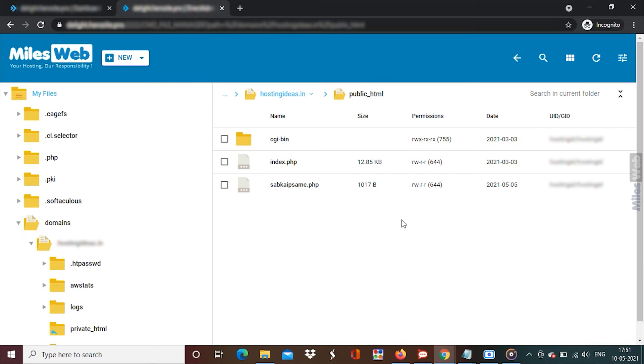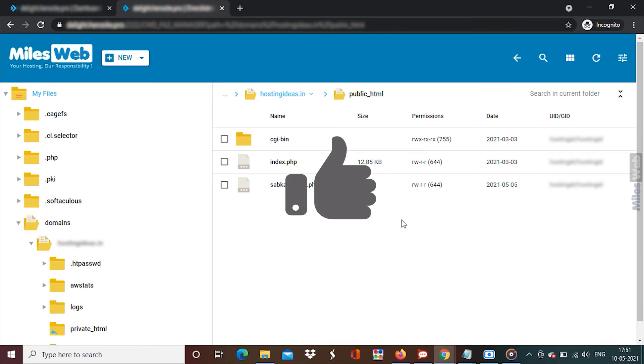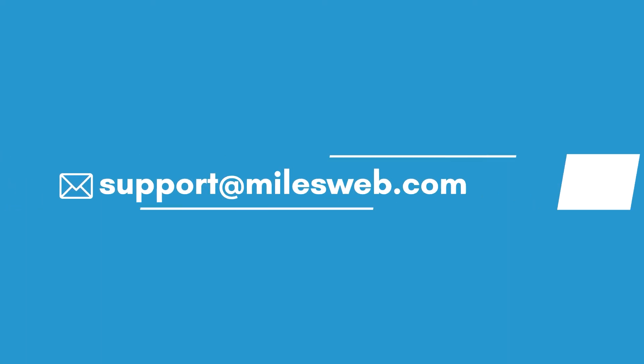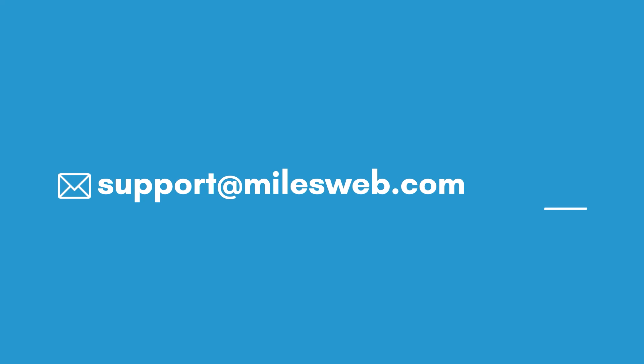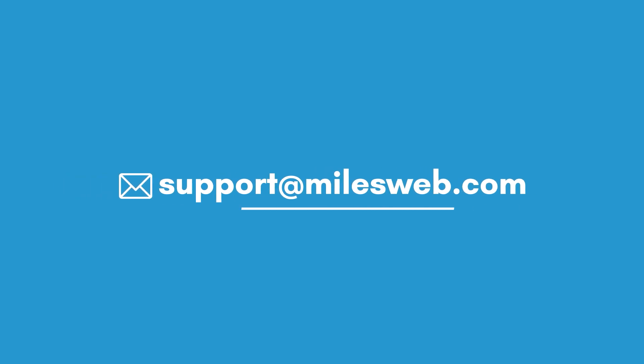In this way, you can delete a file or folder in DirectAdmin. Hopefully, this video was helpful for you. If yes, then hit the like button. For any technical questions, you can contact us on this email ID. Do follow us on other social media platforms.